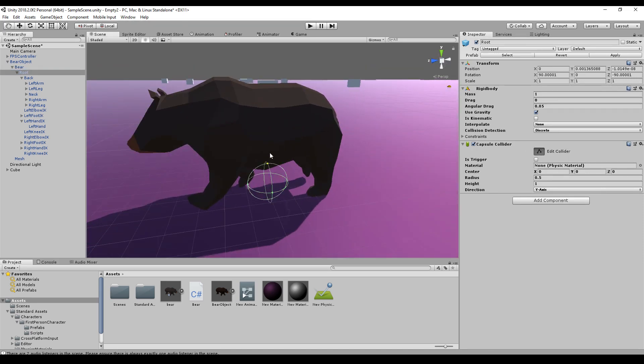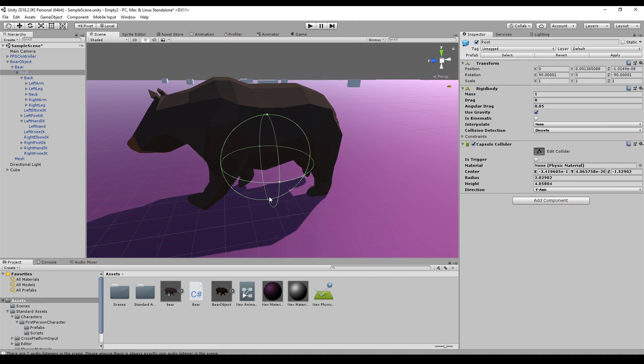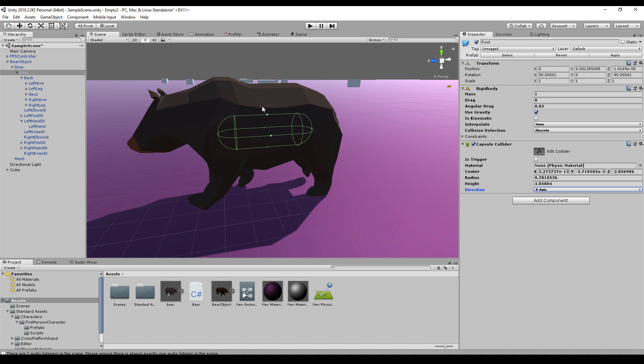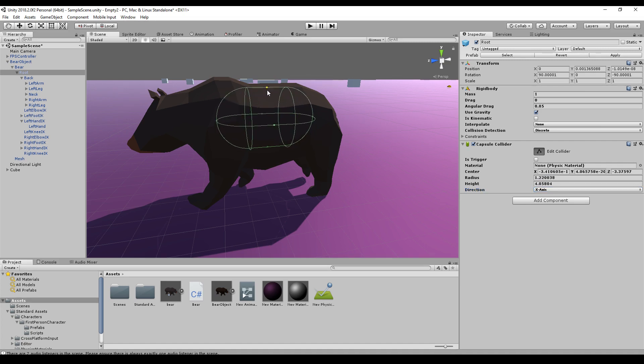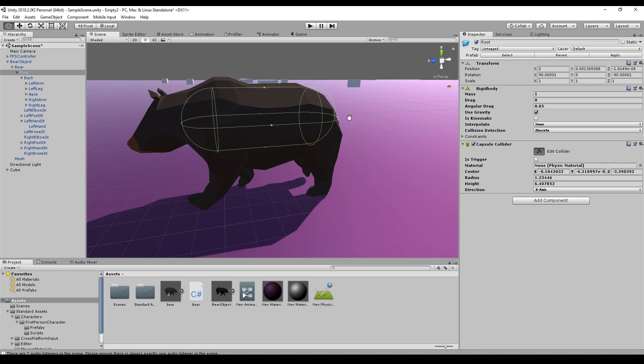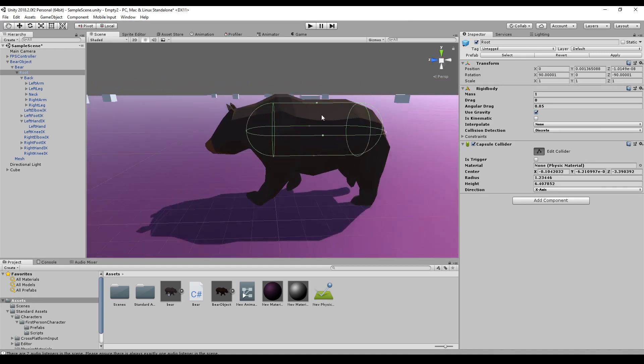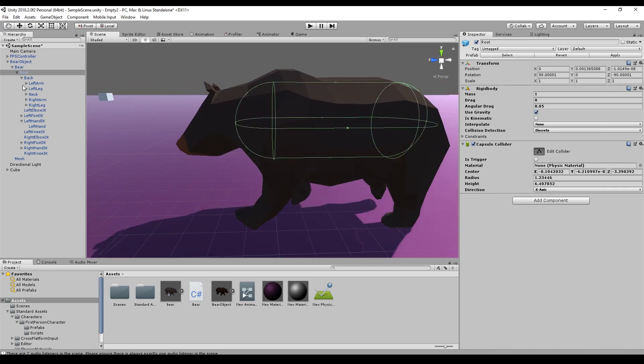We can place it as always by drag and drop these here and we can set the direction. For me the X axis is the correct direction. Maybe this is a good start for the main body part.